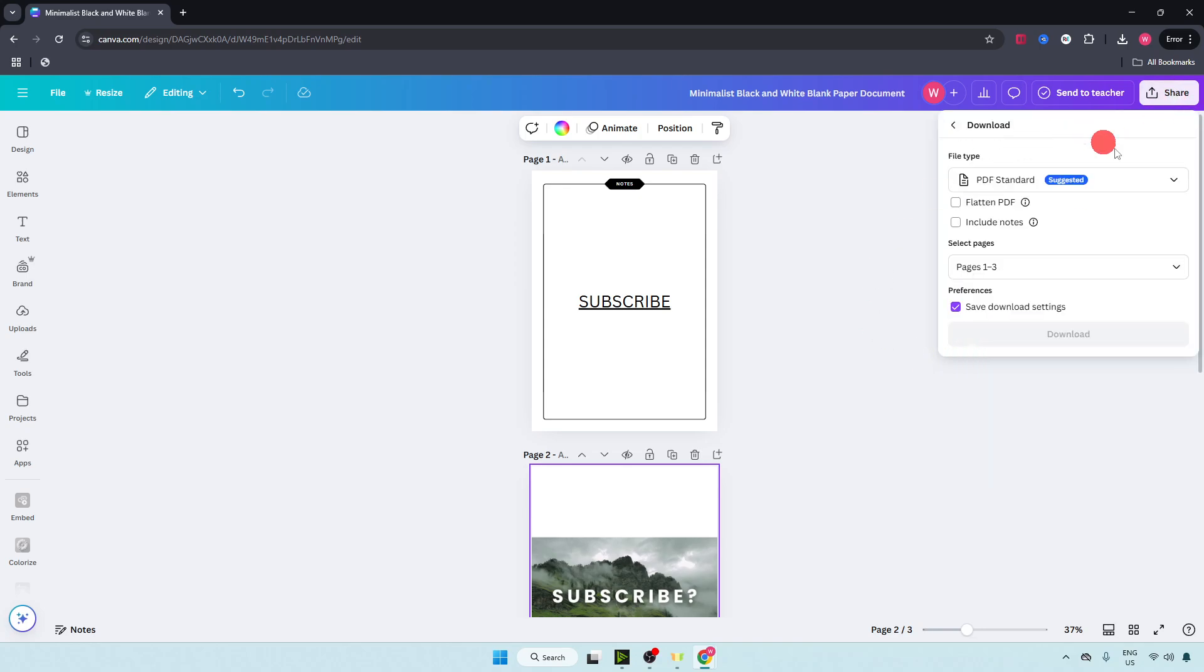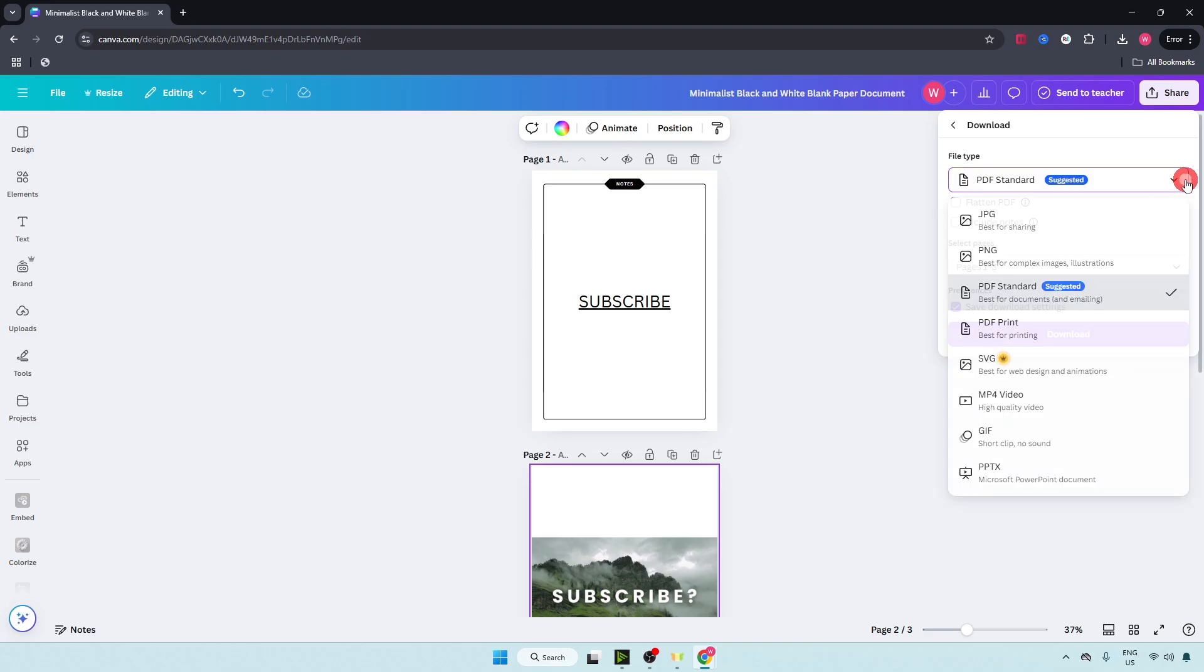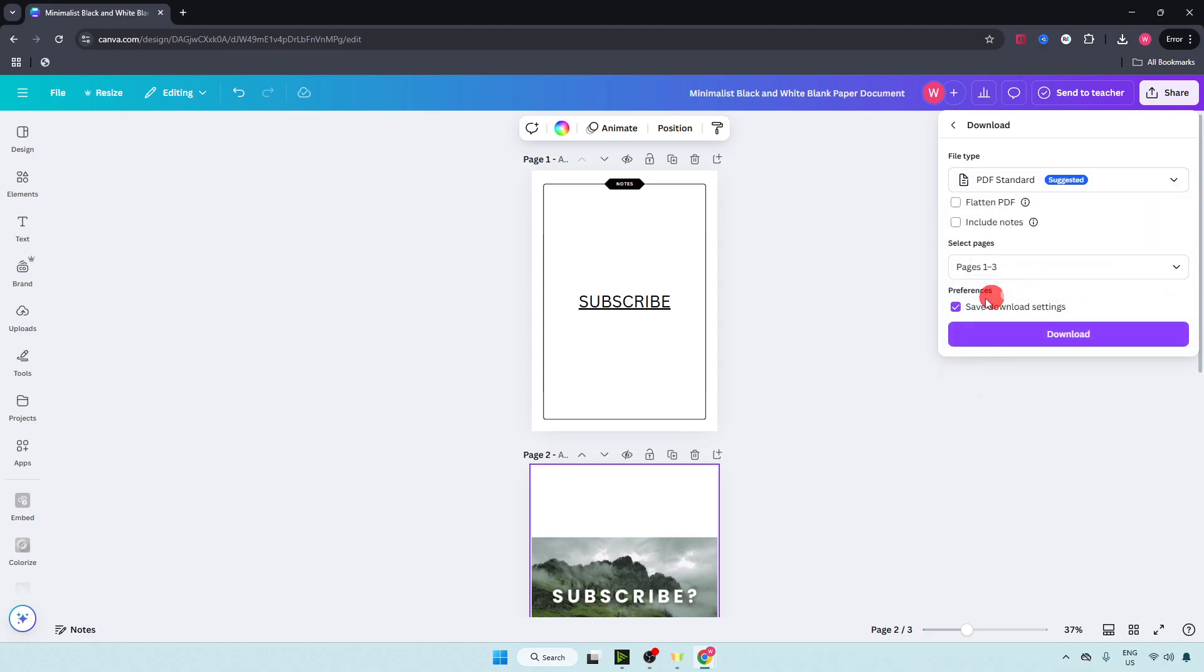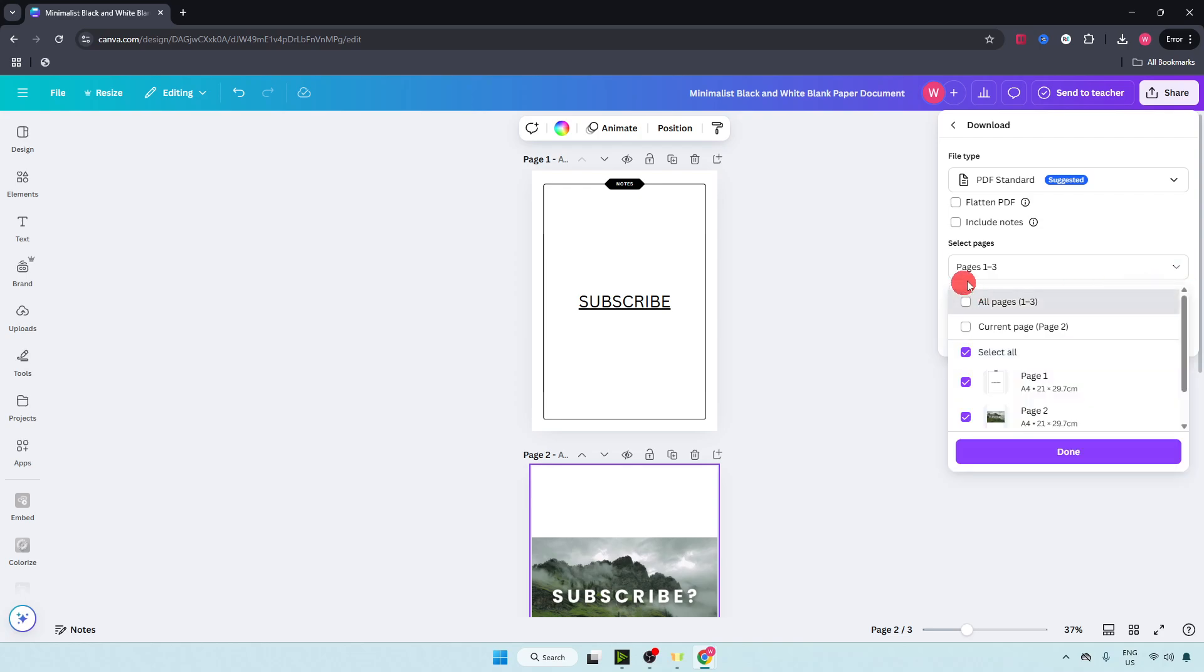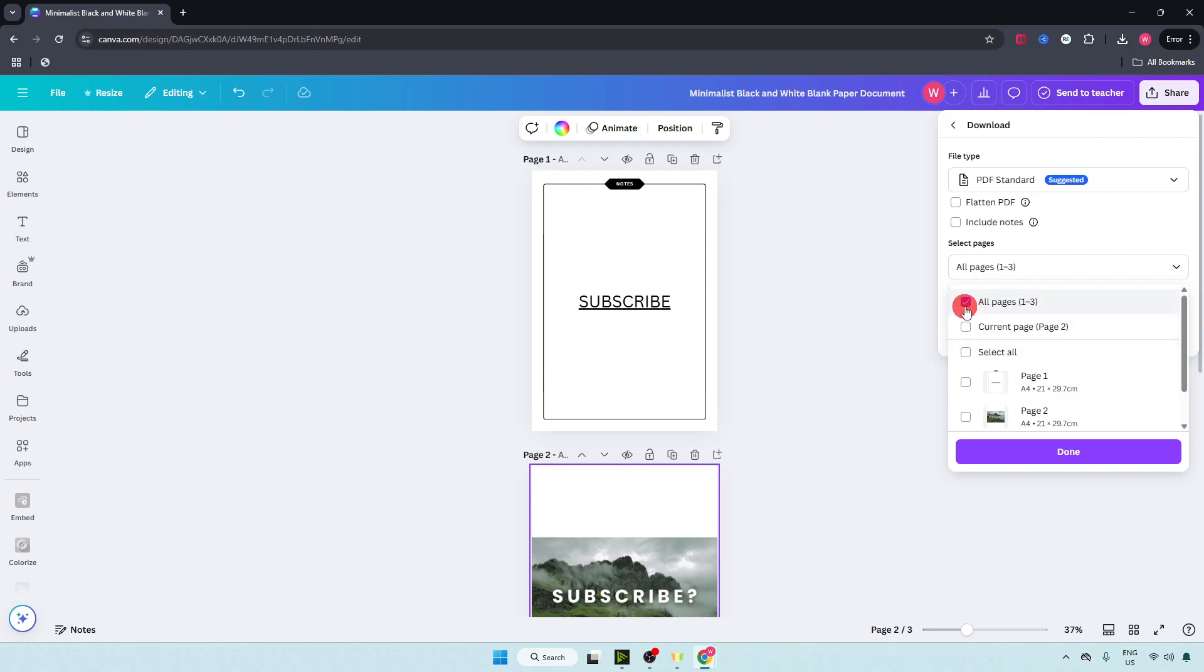Now click on download and click on this drop down arrow and make sure you have selected PDF standard. Now just click on this pages drop down arrow and make sure you have selected all pages.